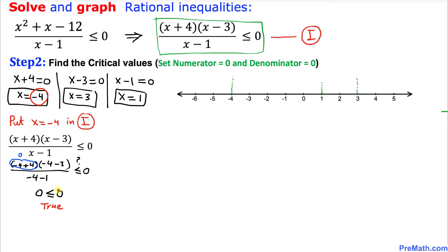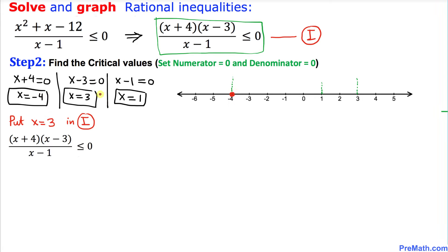Since the statement is true, that means our x equal to negative 4 value gives us a solid circle on the number line.